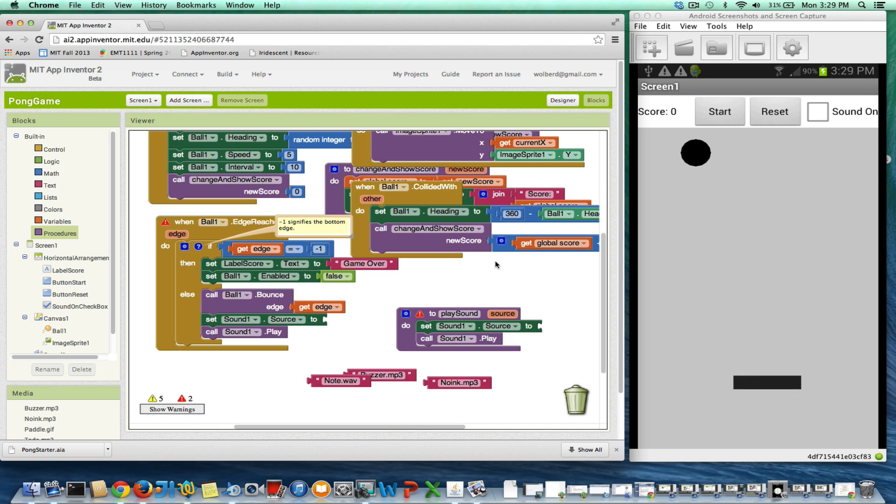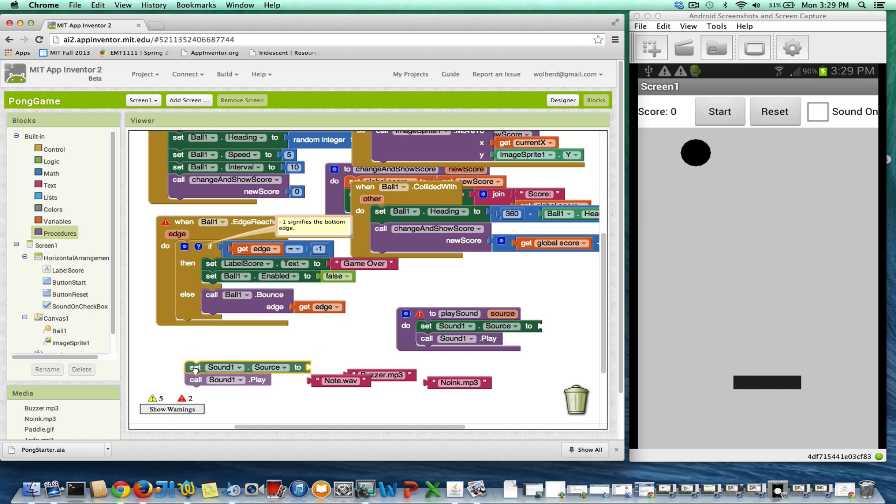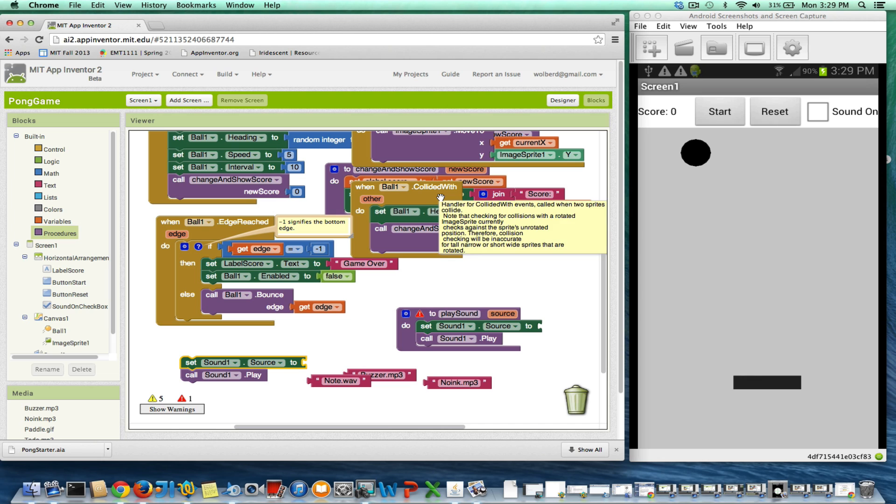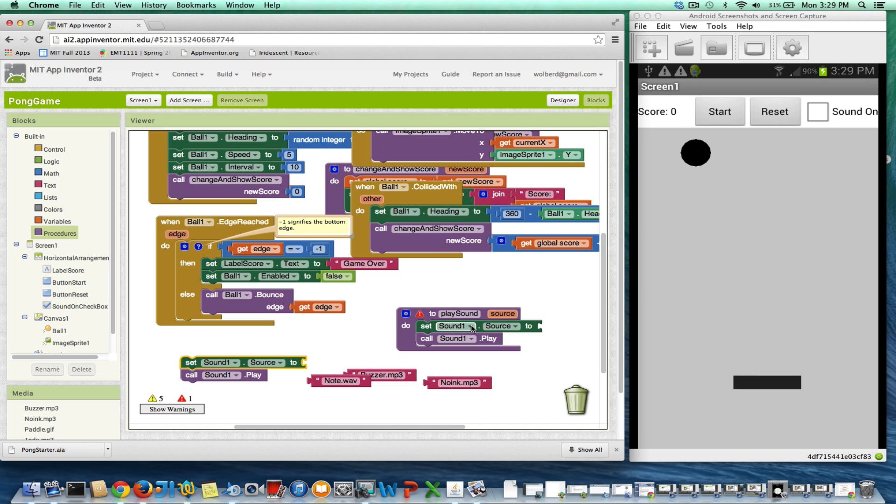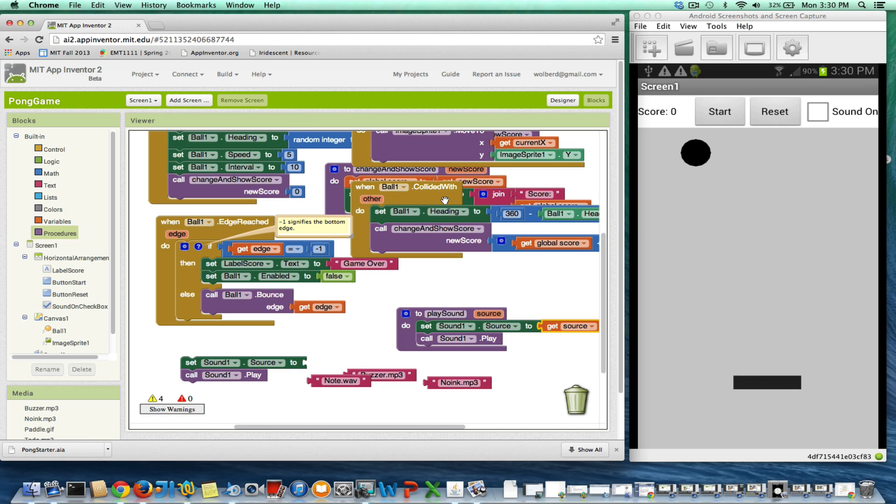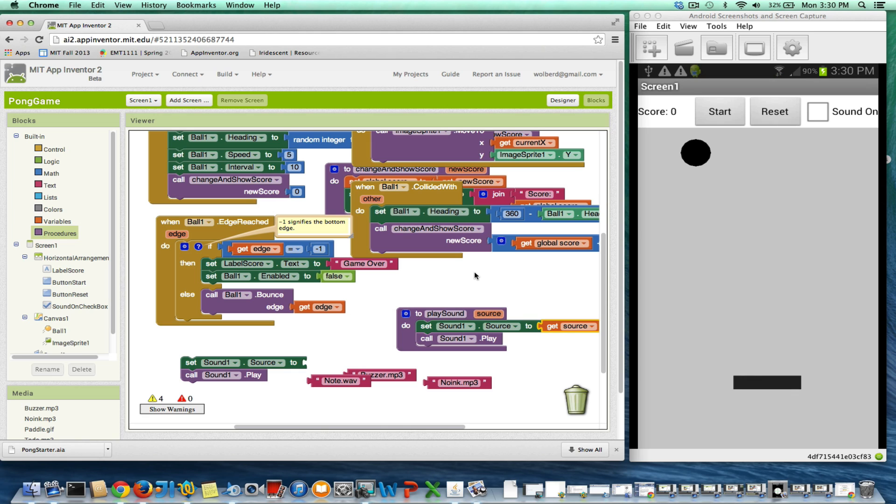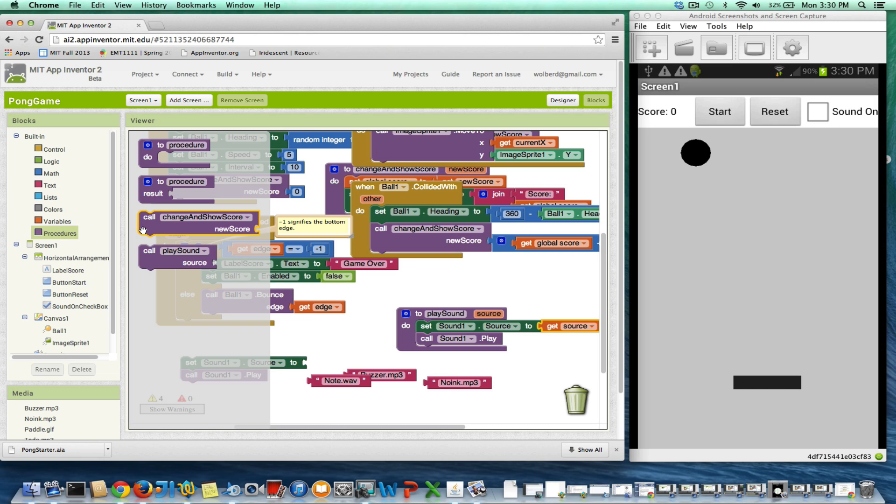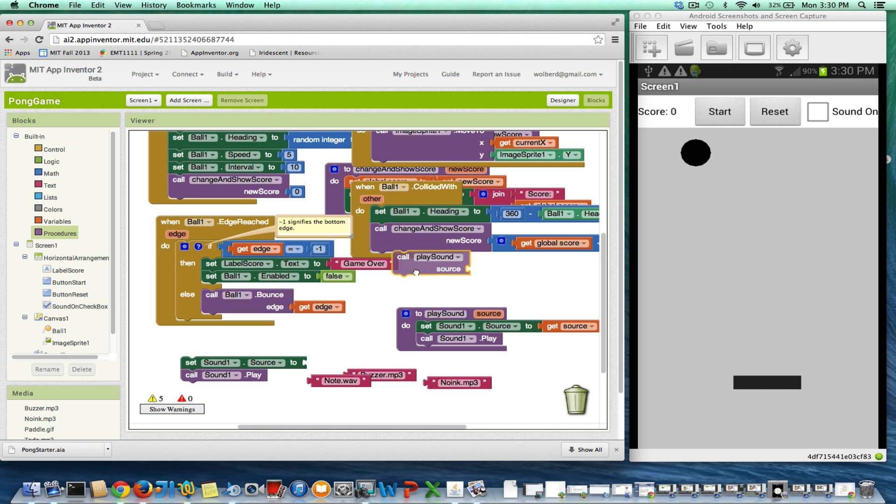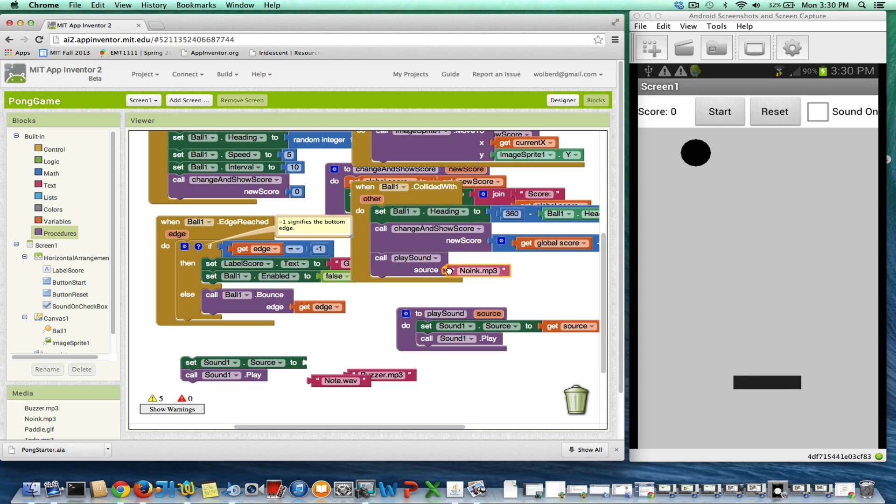What I want to do is call play sound instead. When collided with, first of all, what I want to do is set the sound.source. So when I call play sound, I need to set the source property to whatever the other block that's calling me sends. When I collide with, just to get things back to where they were, I want to call play sound, and I think for collided with, we used the noink.mp3.